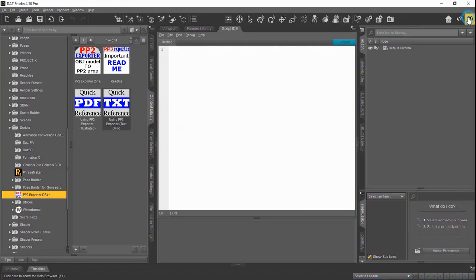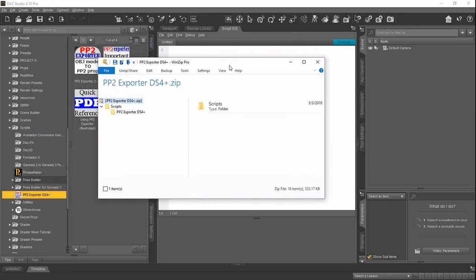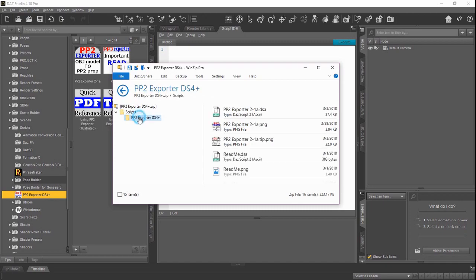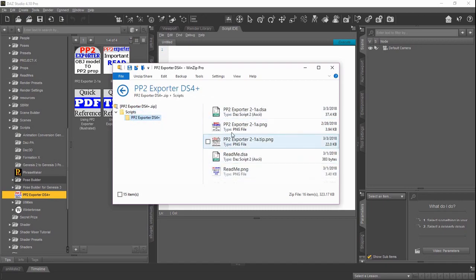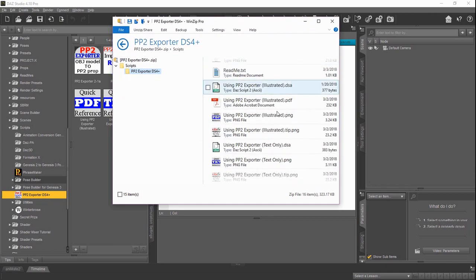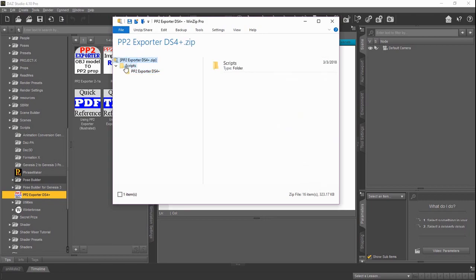One last thing I want to look at really quick. We're going to pull in a zip because a lot of times you get stuff in zip format when you download it from the internet, whether it be free or not. So here we've opened up the PP2 exporter DS4. Inside this zip file, you can see we have a scripts folder. And then we have a folder called PP2 exporter DS4, and that's where we've kept all our files in this zip file. Sometimes you'll see this buried a little further down. It might be under MyDaz3D library at the top instead of just scripts.